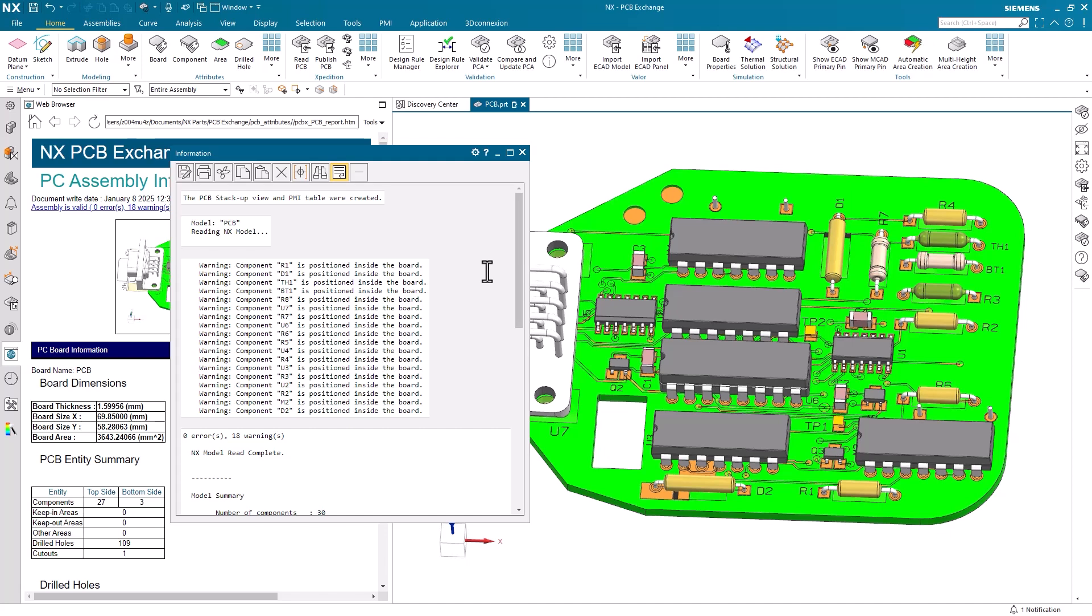Other errors and warnings that may be generated include design rule violations, connectivity issues, and component placement issues. The specific errors and warnings will depend on the design rules and constraints defined for your PCB project.